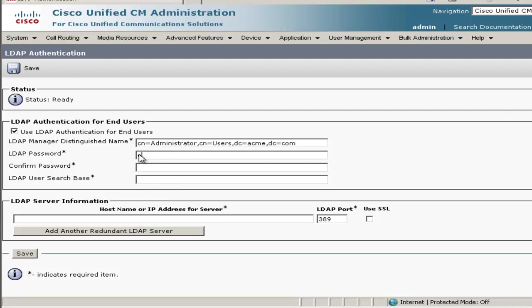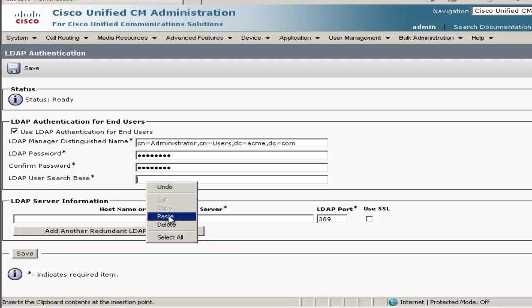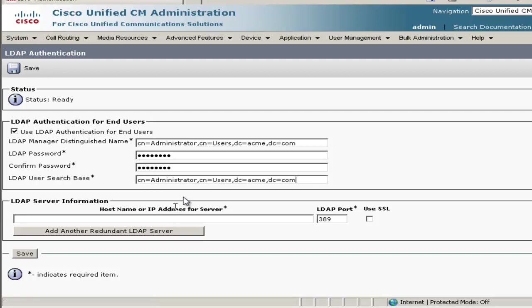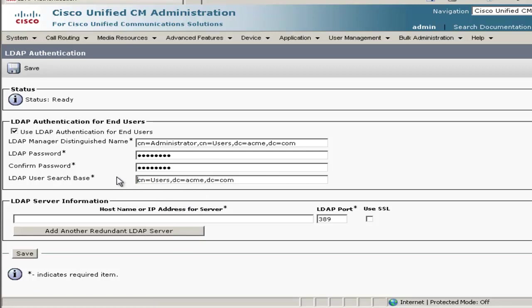In this setup, I'm using the default administration account that's on Active Directory. And if you don't have access to that account, you'll need to create a separate admin account that you can control. All the user accounts that we're using for this setup are located in the users organizational unit, so we'll go ahead and put the path in for that.